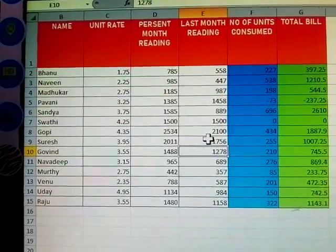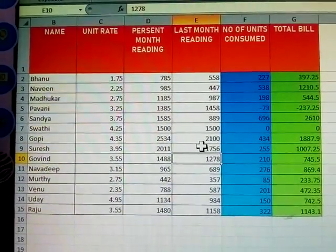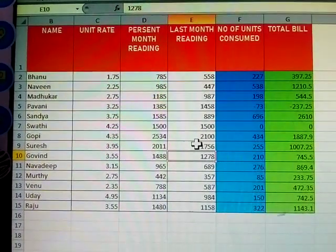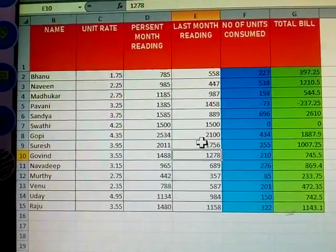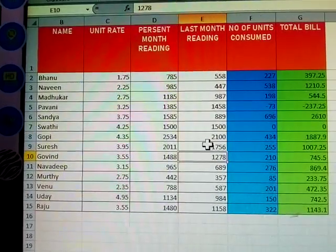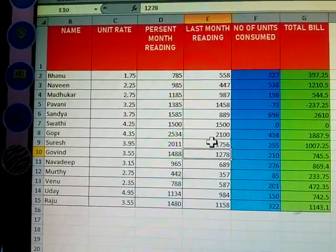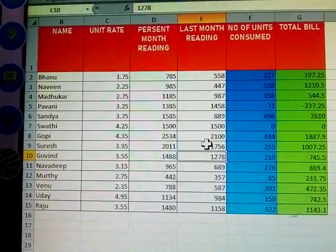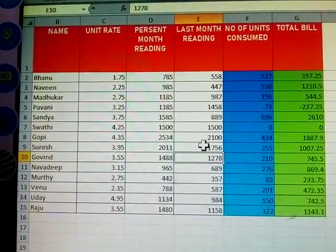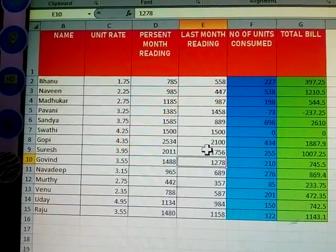This is how you prepare and calculate a power bill using MS Excel. How to prepare, how to calculate — thank you. Please subscribe to my video.